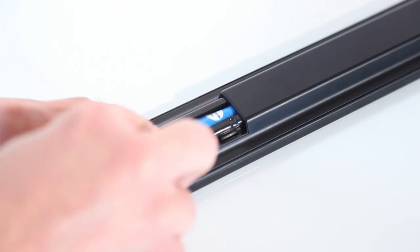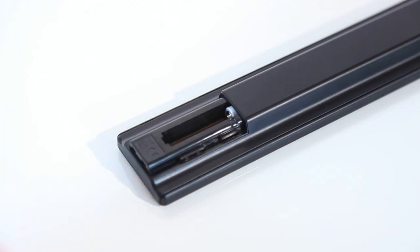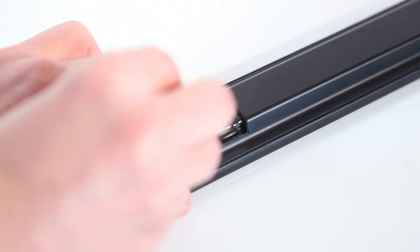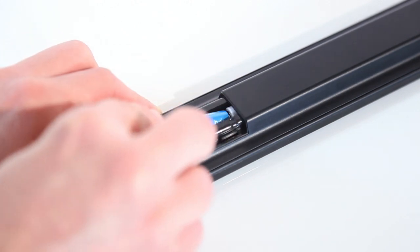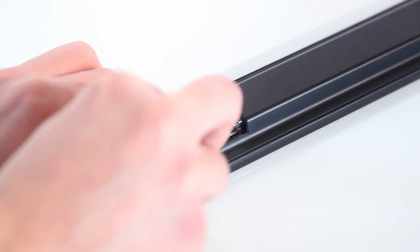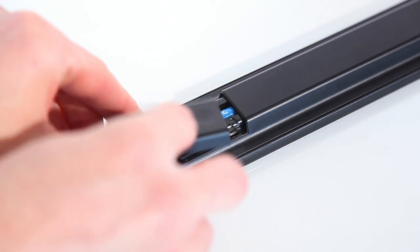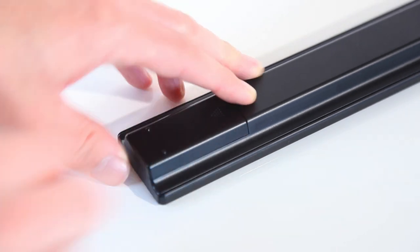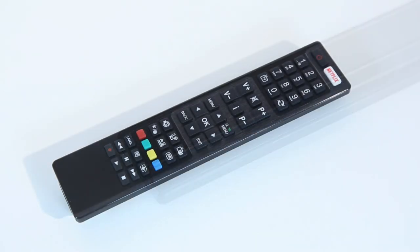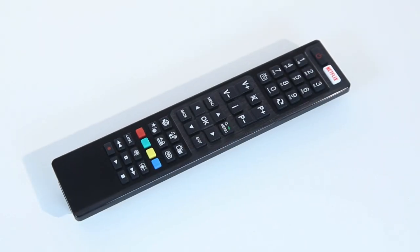If you have changed the batteries in your remote and there is still no response, try running through this quick test. All you will need is your TV remote and your smartphone.